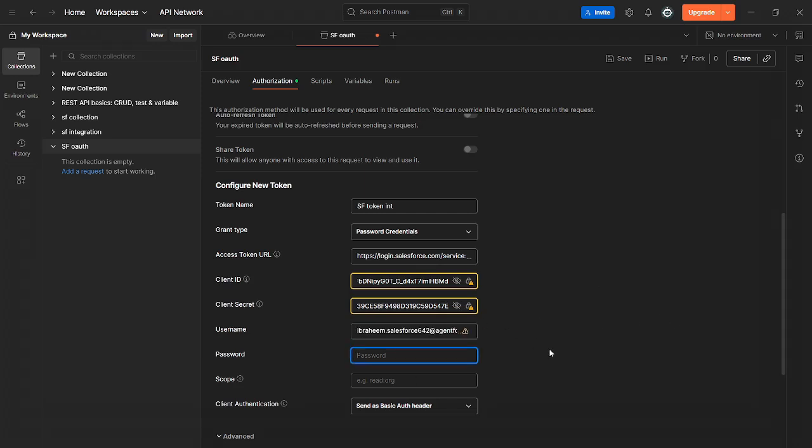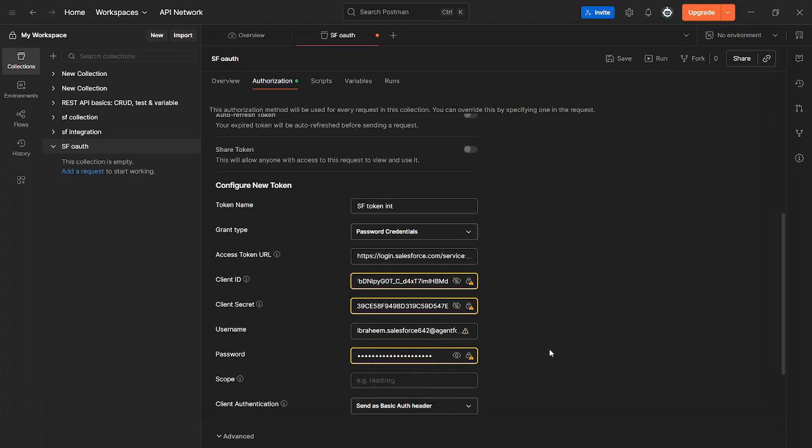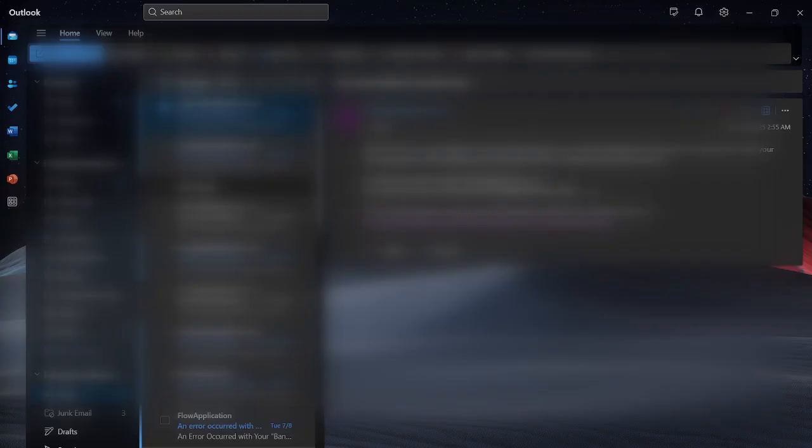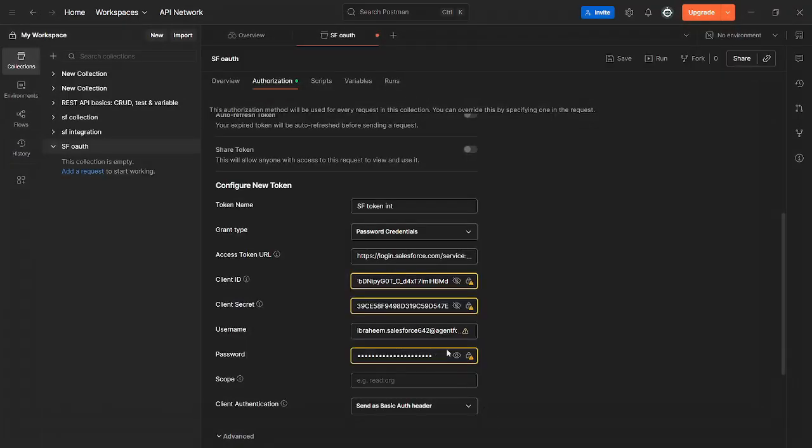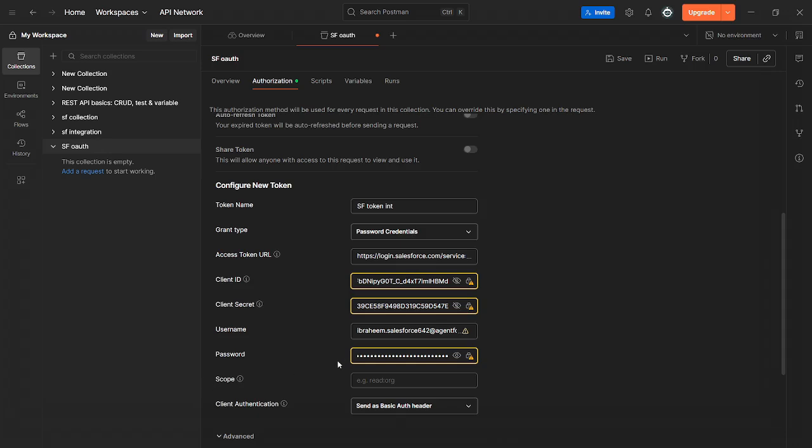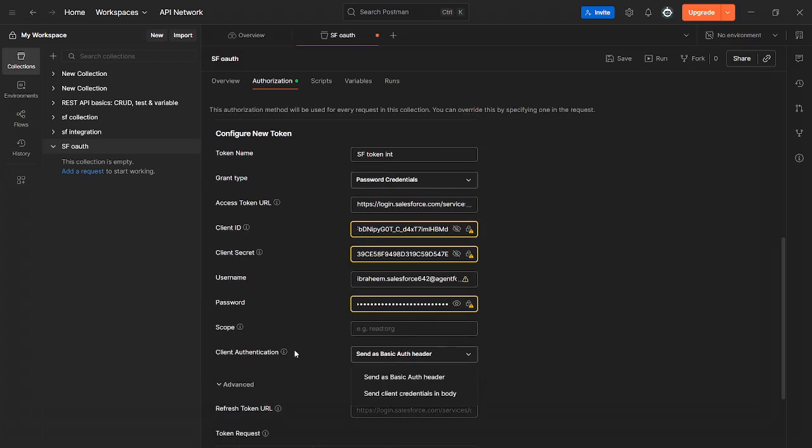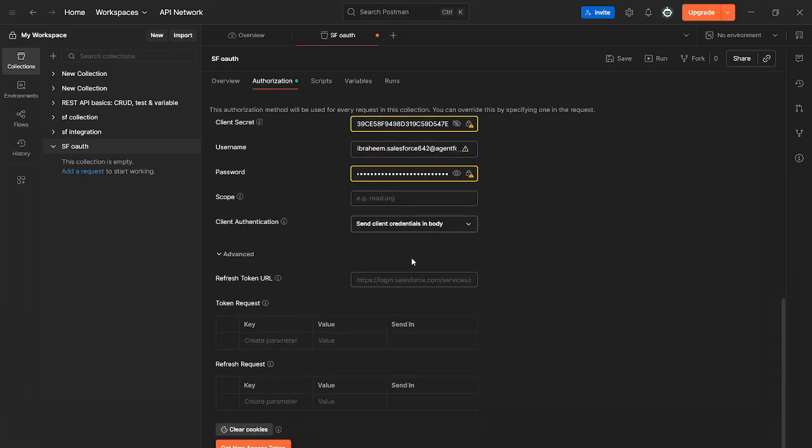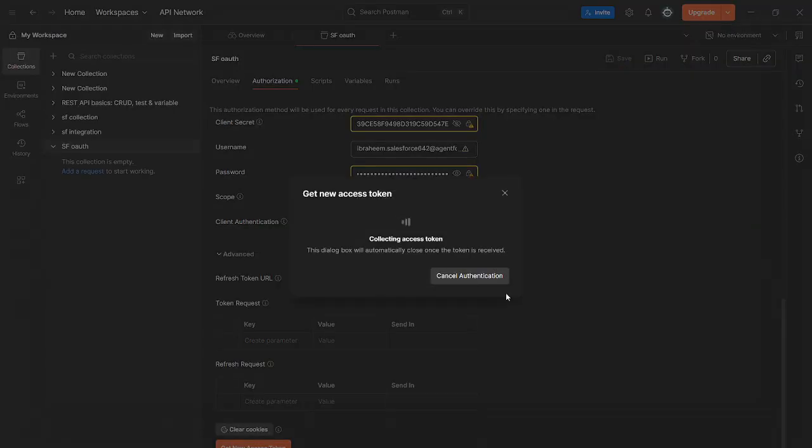This is very important. What you want to do here is first type in your password. Once you type that in, do not do anything. Go straight to your email and copy your security token exactly as is. Go back to Postman and paste it inside the password after there. First you're going to write your password and then copy and paste your security token after that. This is very important. Make sure you don't put any spaces after your password or any other characters. For scope, just leave it as is. Then click client authentication, send client credentials in body. Click save and then click get new access token.